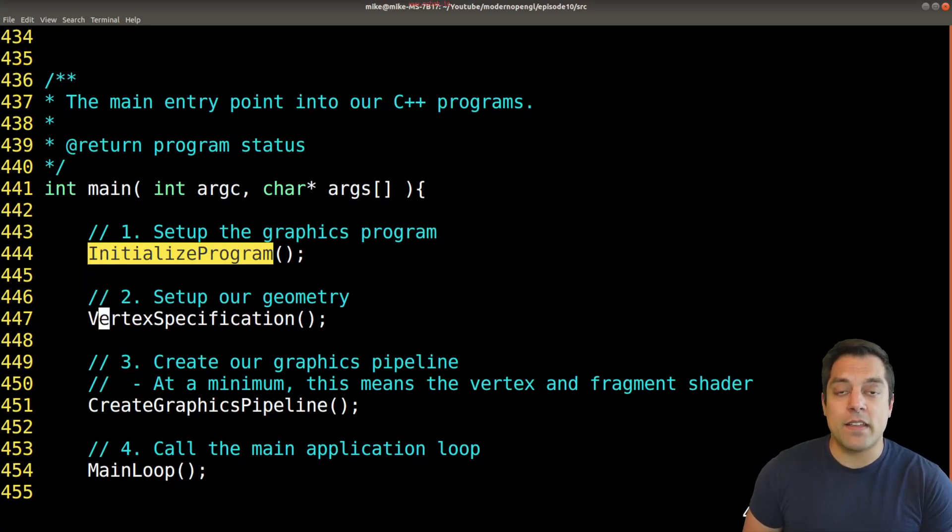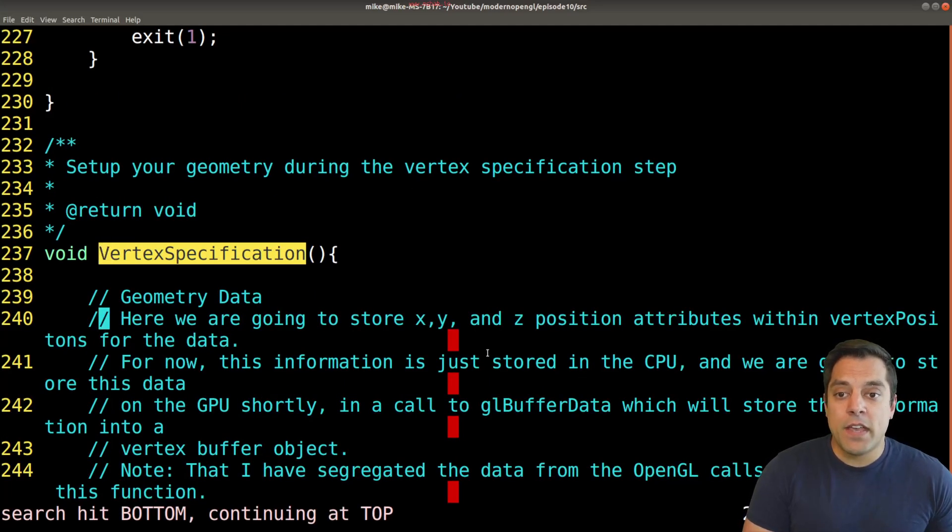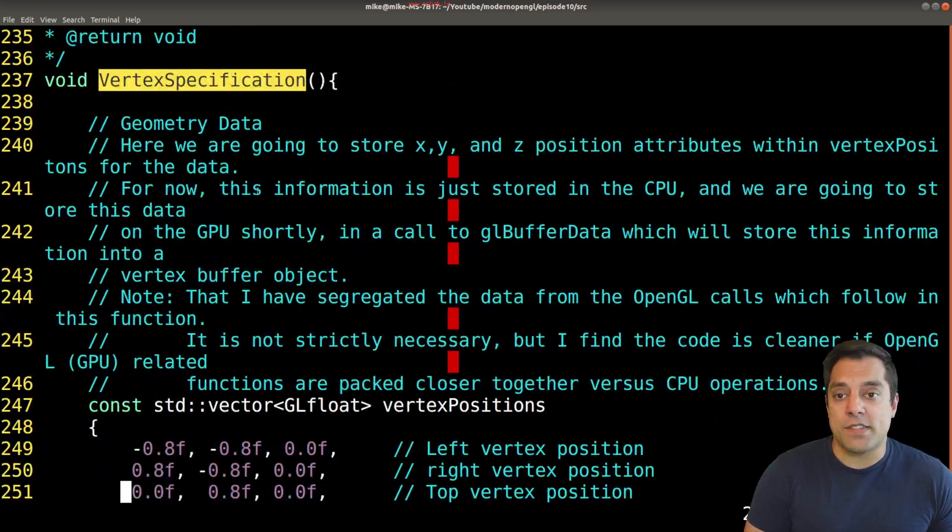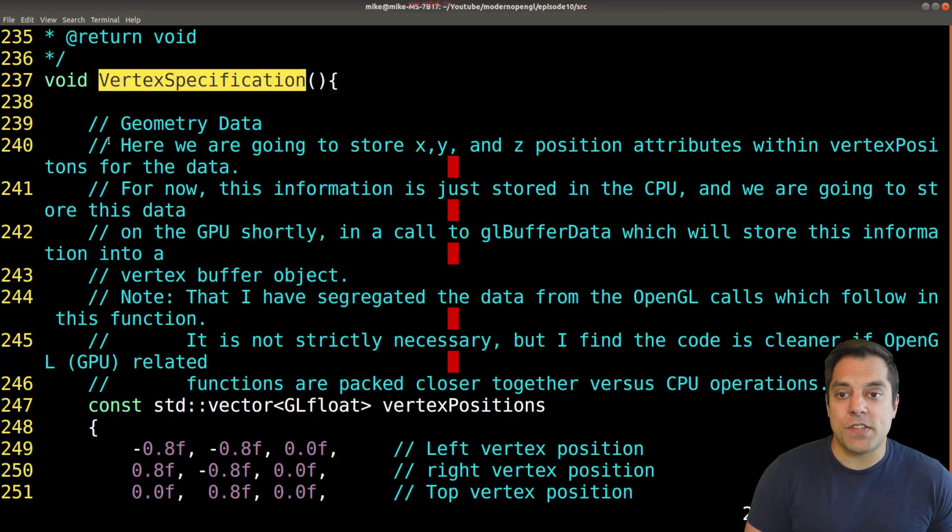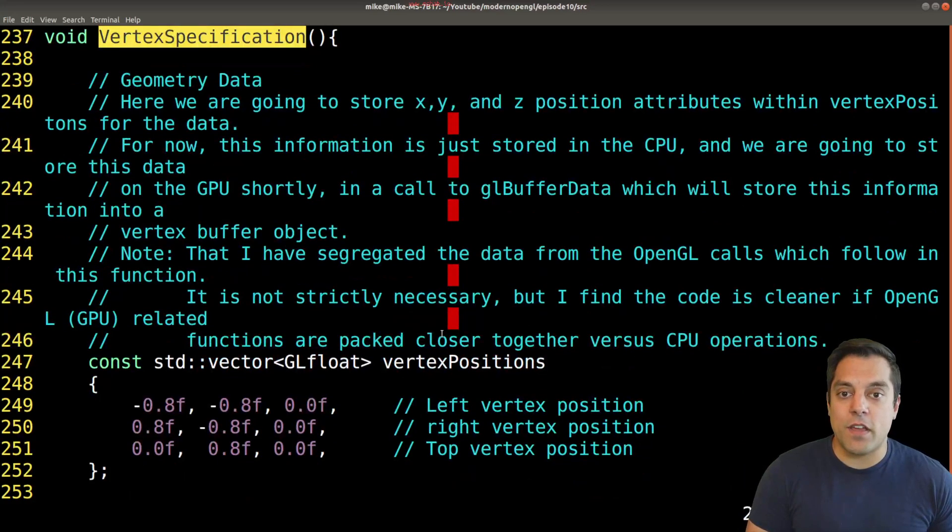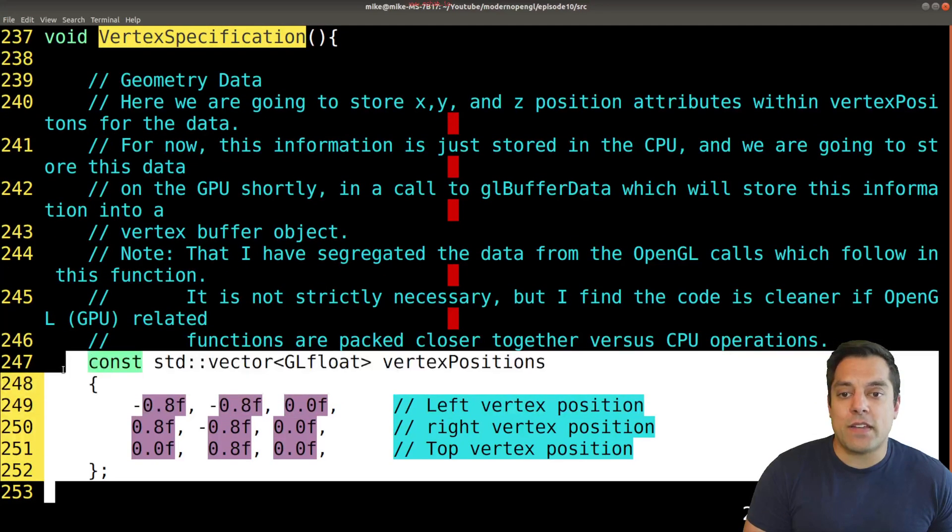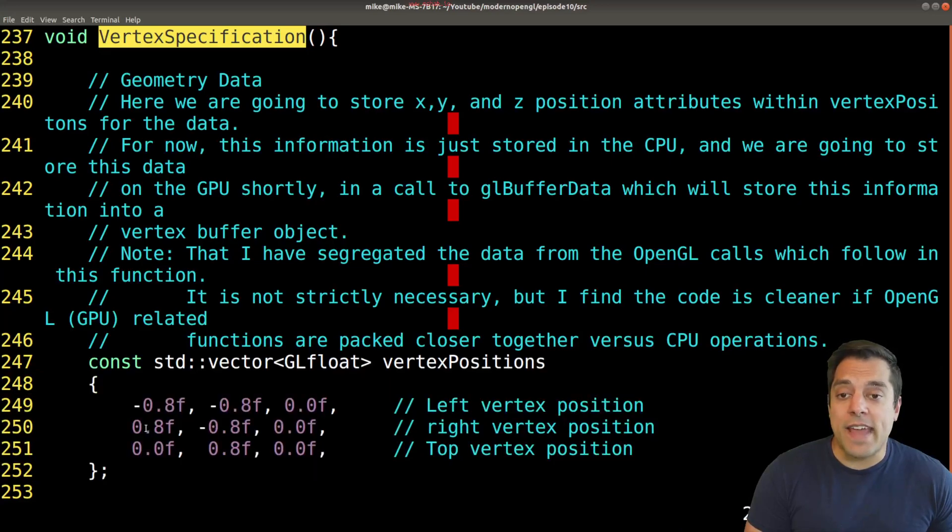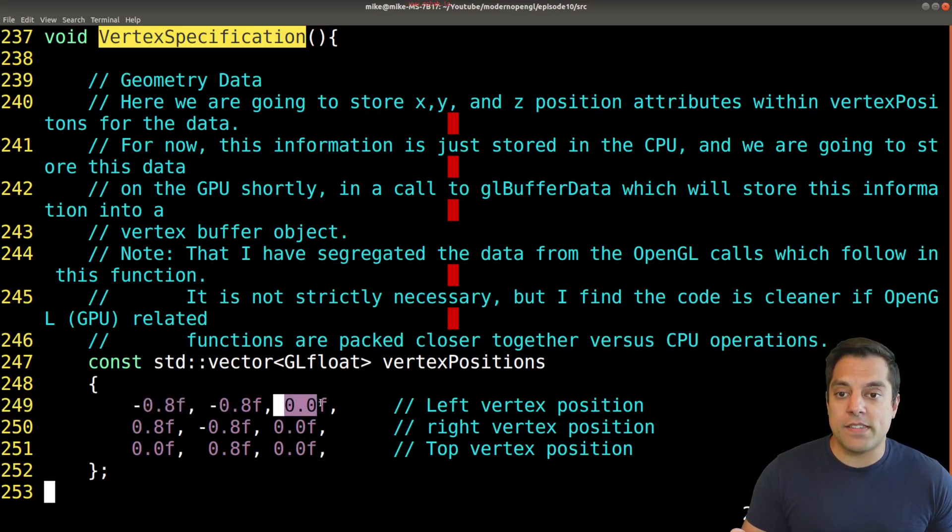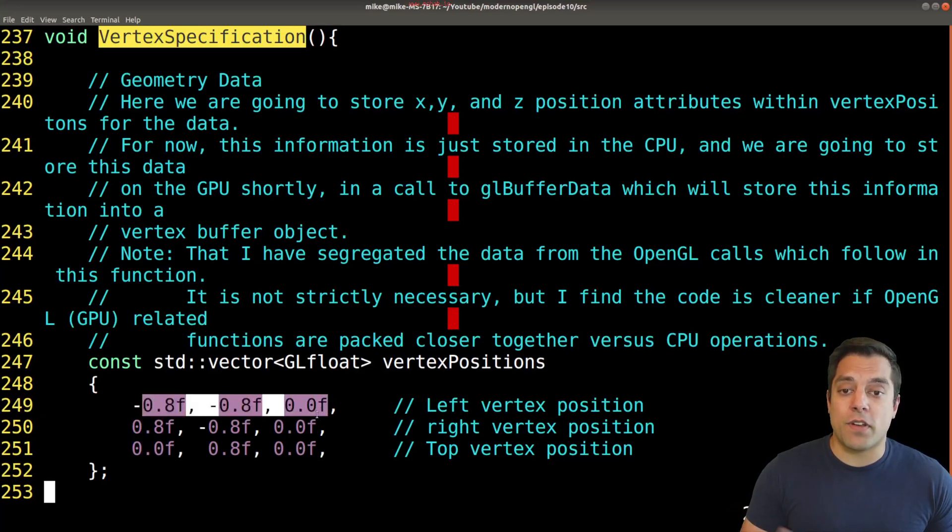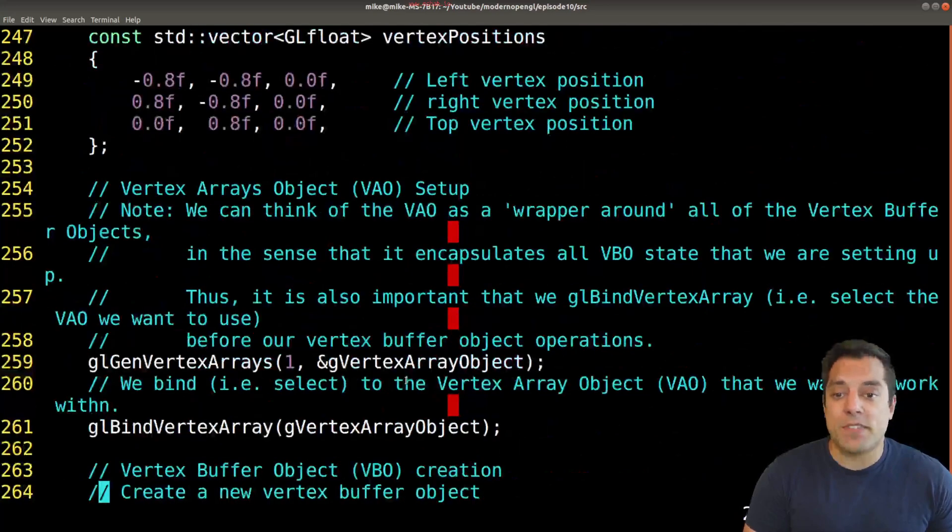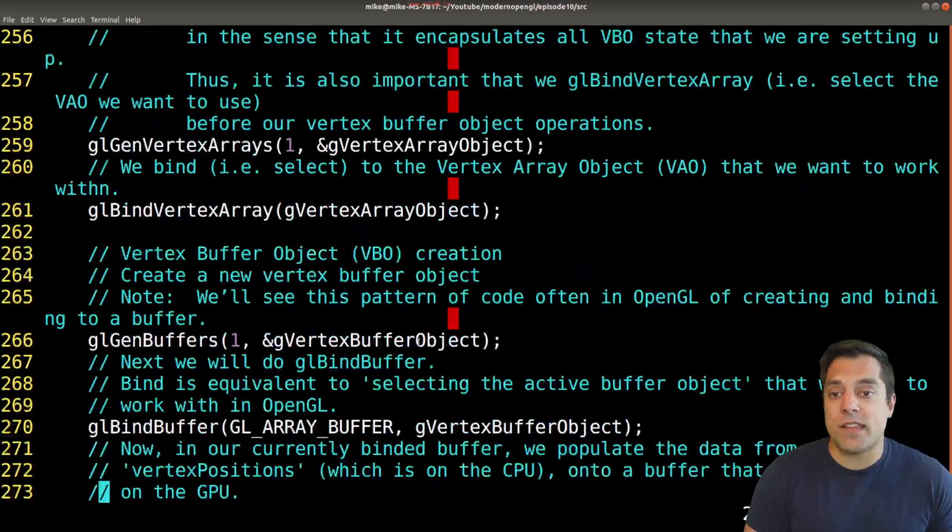Now we want to start specifying some vertices, some 3D data. That's what the vertex specification function is all about - setting up our geometry data. You can pause here to read the notes or pause the video, but essentially what we've done is set up our vertex positions. These are the vertex data. Sometimes it's going to be just purely geometry - X, Y, and Z positions - or sometimes it's going to be other things like normals, texture coordinates and so on.